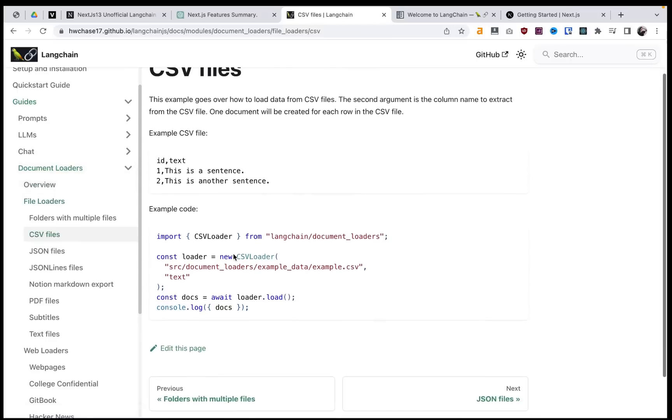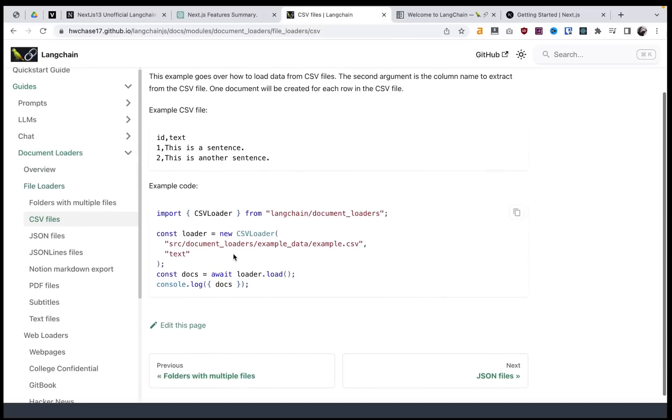And this is an example of how to load a document in, providing the path. And we'll jump into the code a little more in a minute.